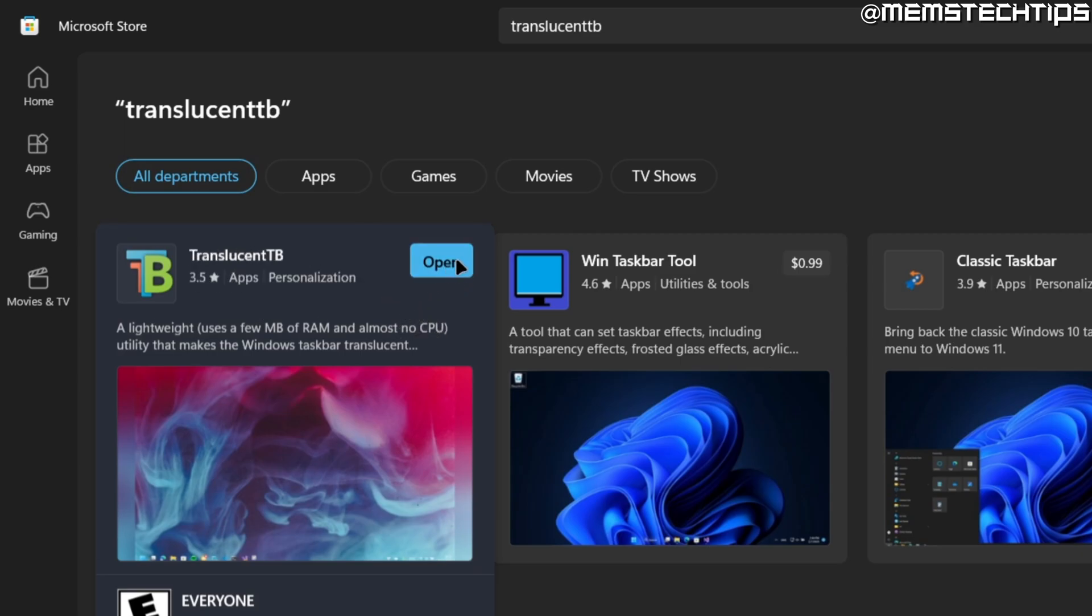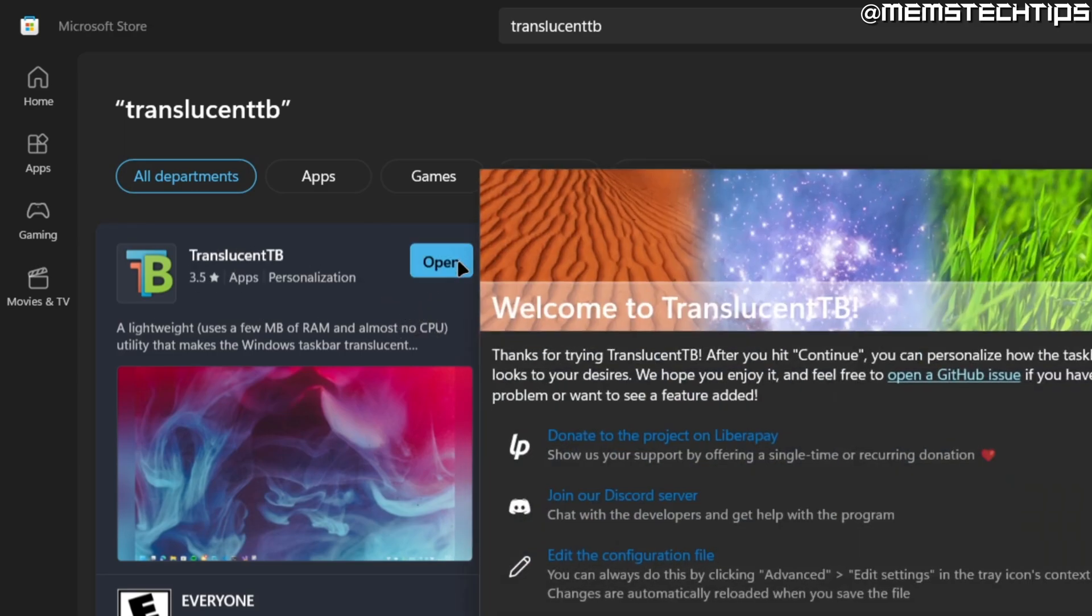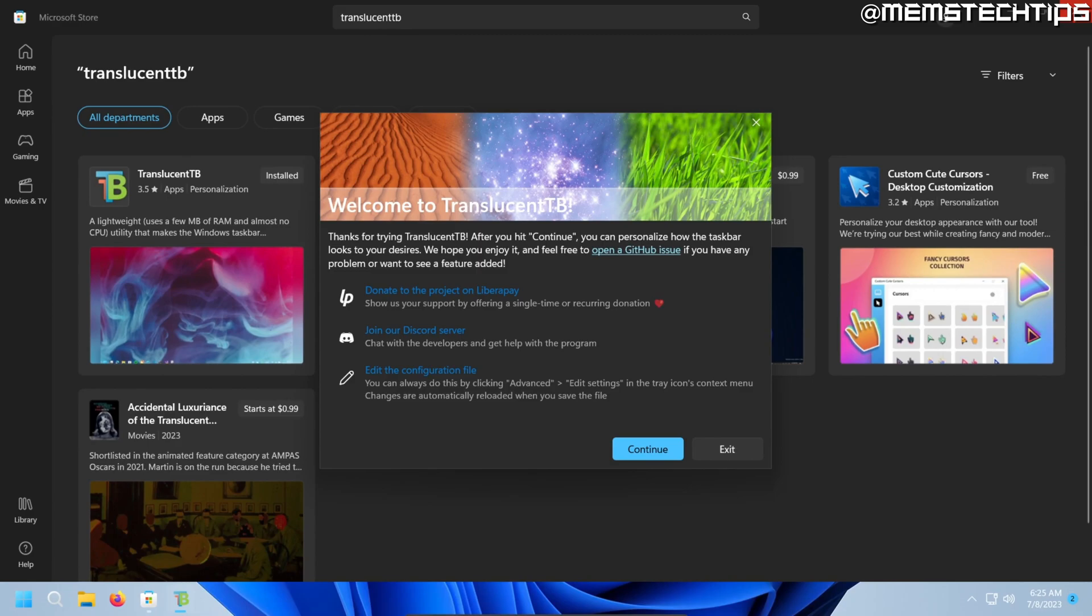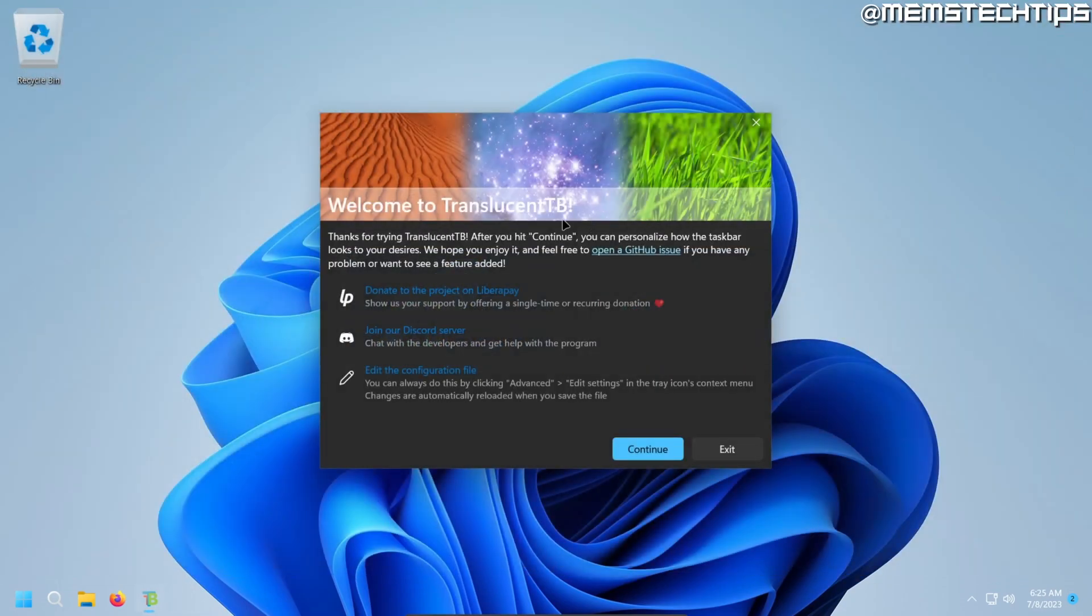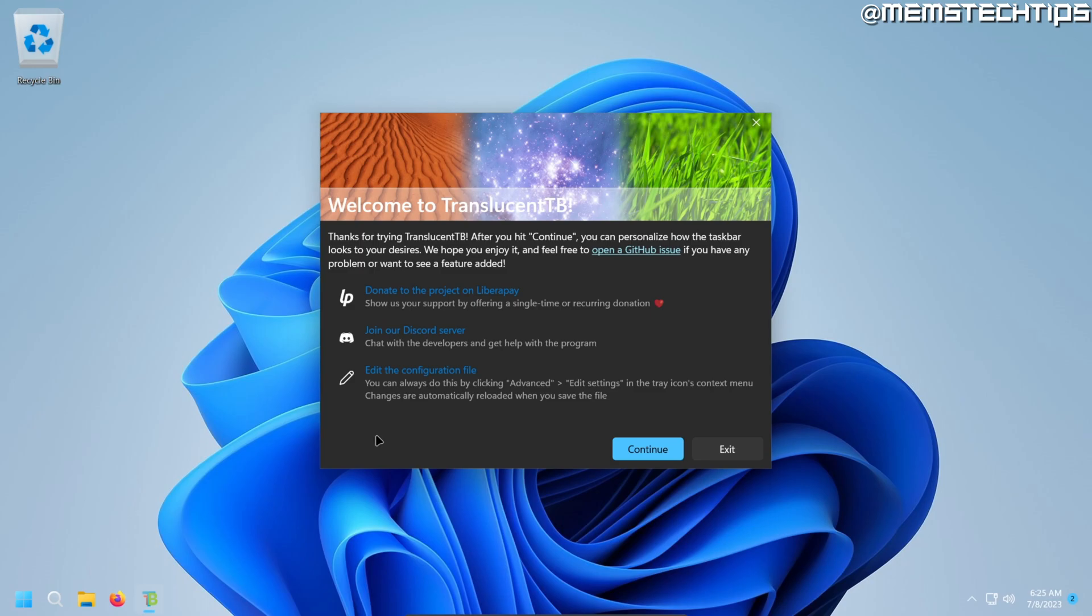Once it's finished, you can just click on open and we can close the Microsoft Store and then the Translucent TB application will launch. You can see my taskbar has already become transparent, so there's no settings we need to fix or anything.